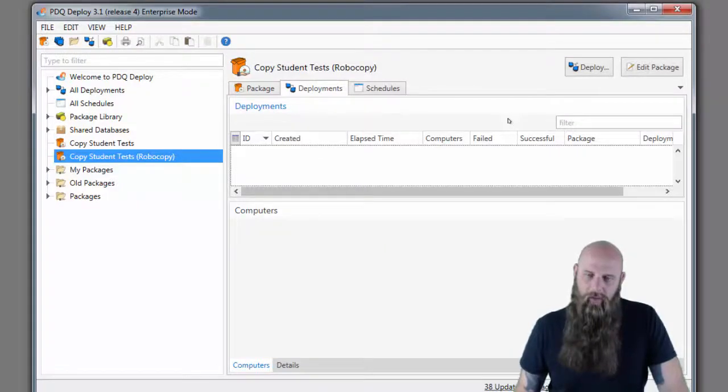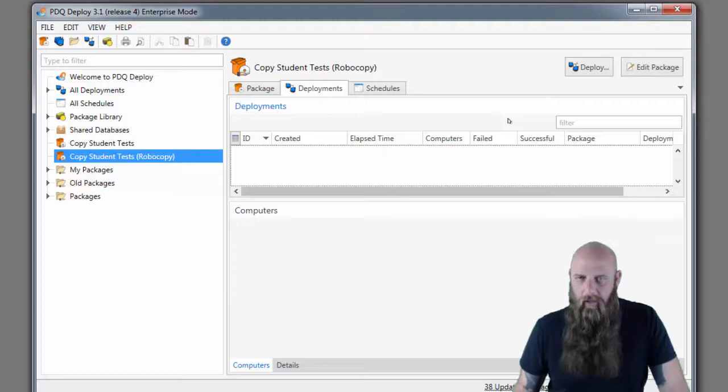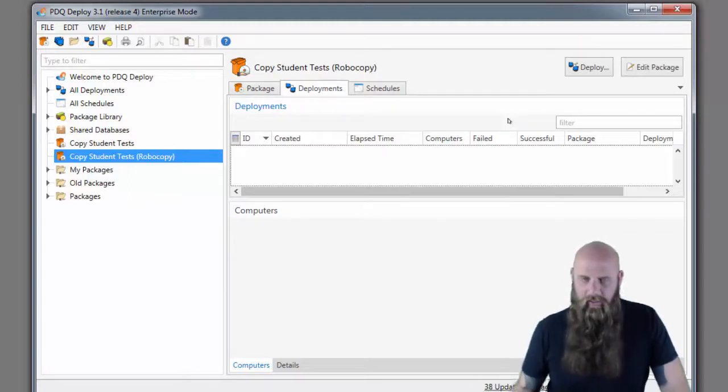Hey everybody, I'm Shane from Admin Arsenal. In a previous video we showed you how you could use XCopy and PDQ Deploy to copy files to all your computers from a central file server.